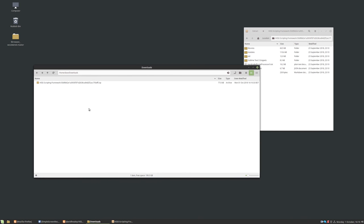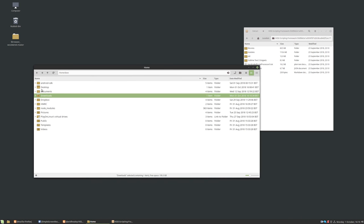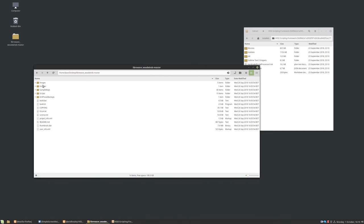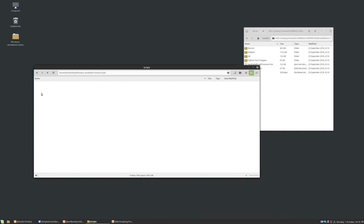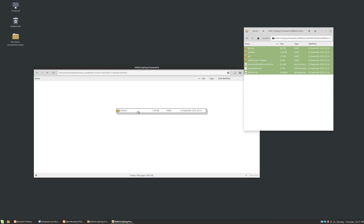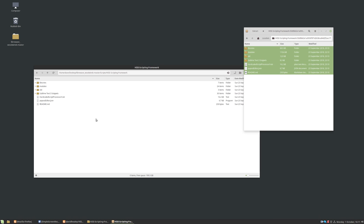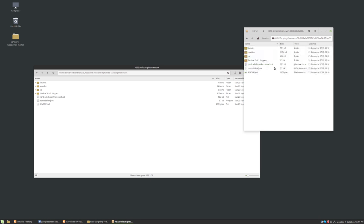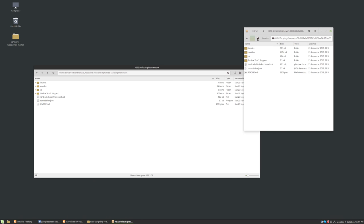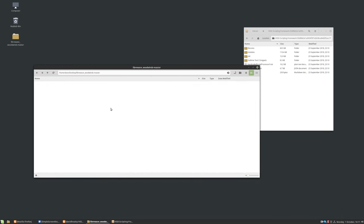So we're going to go back to the project that we exported on the desktop, back to the scripts folder, back to the HISE scripting framework. I'm going to copy all of these files, just drag them across into the scripting framework. So we're not taking this root folder. We're taking the contents of the folder and putting them in the HISE scripting framework folder we downloaded earlier.